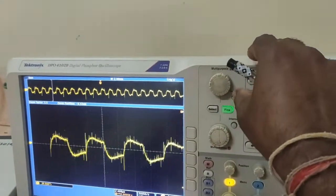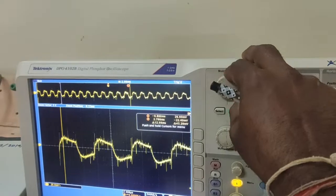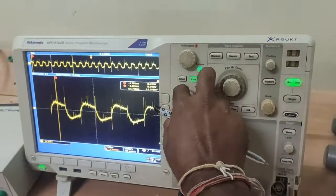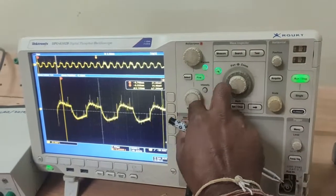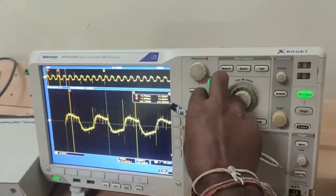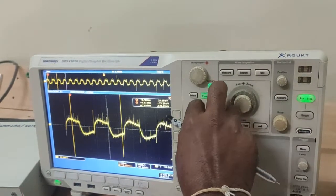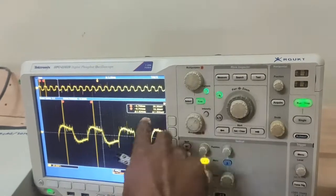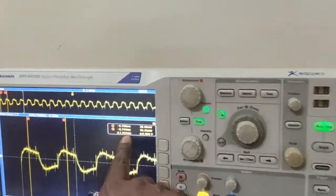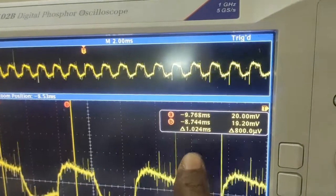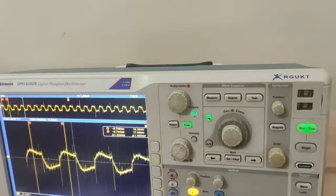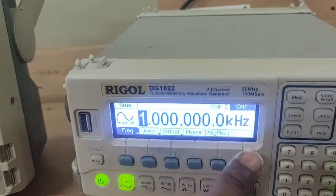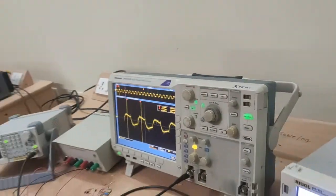To verify the frequency, go to the cursors. Using cursor 1, we measure delta T = 1 millisecond. This corresponds to a frequency of 1 kilohertz, which is the original message signal frequency. This confirms successful DSBSC demodulation.